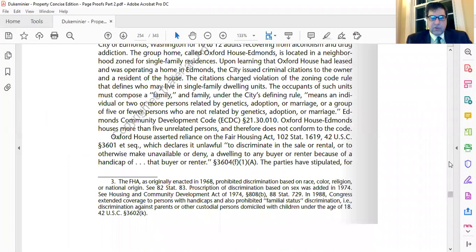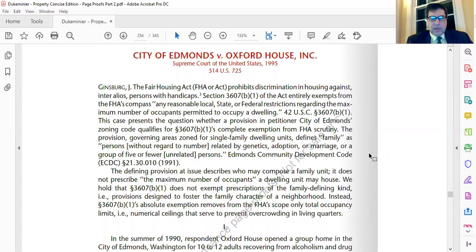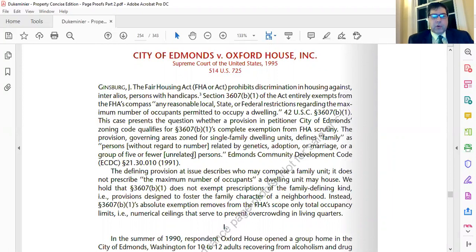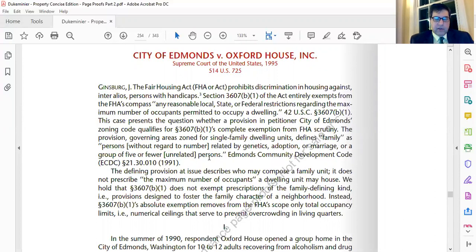Let's pull up the case: City of Edmonds versus Oxford House Inc. Edmonds had an ordinance that defined a single-family dwelling as persons related by genetics, adoption, or marriage, or a group of five or fewer unrelated persons. This is actually a fairly generous definition — many zoning ordinances define single-family as persons related by genetics, adoption, or marriage, or a group of no more than two unrelated persons.